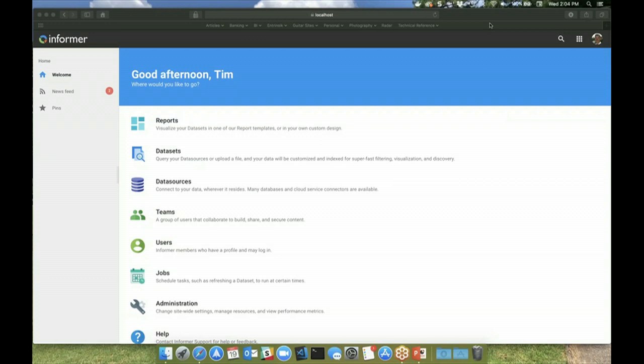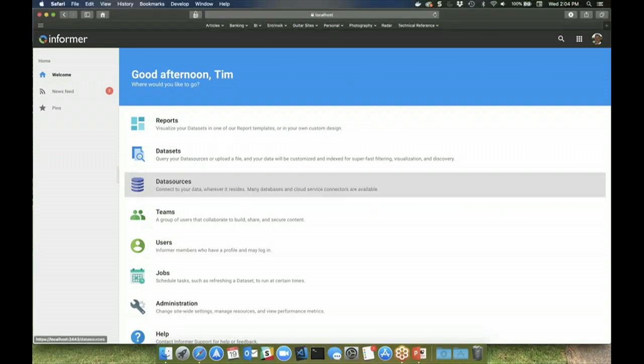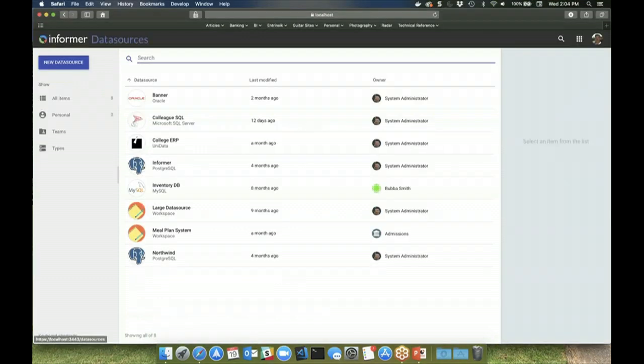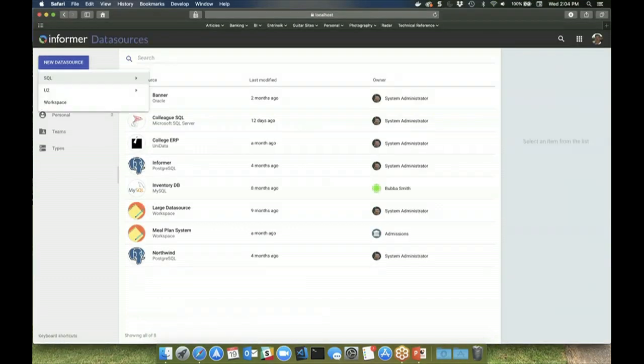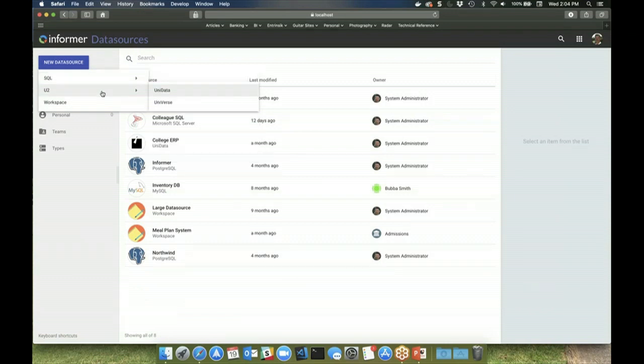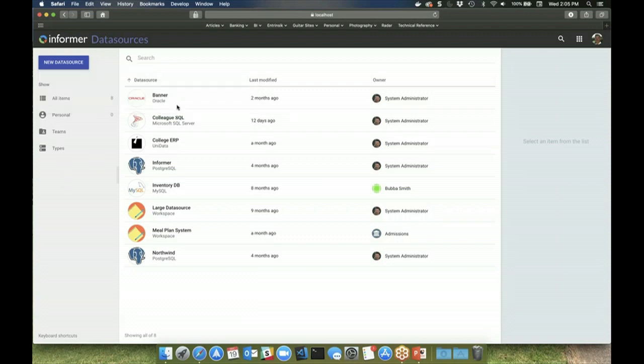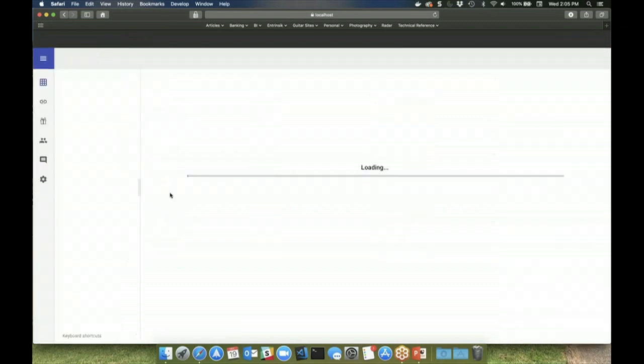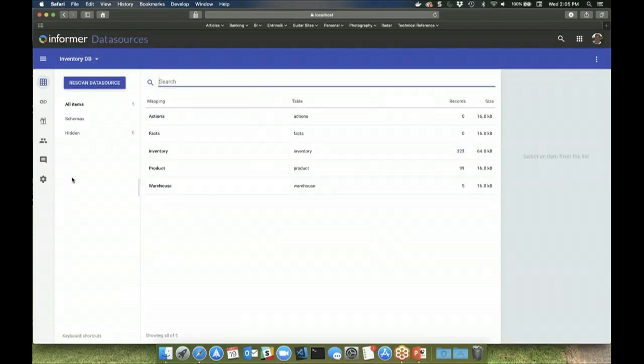Informer is a web-based ad hoc reporting and business intelligence tool that was developed with the end user in mind. Its intuitive user interface allows users to source data from multiple disparate data sources, different types of databases, as well as from imported flat files such as Excel or CSV. And access to these data sources can be governed through Informer teams, so you're able to control who has access to certain data within the data source.